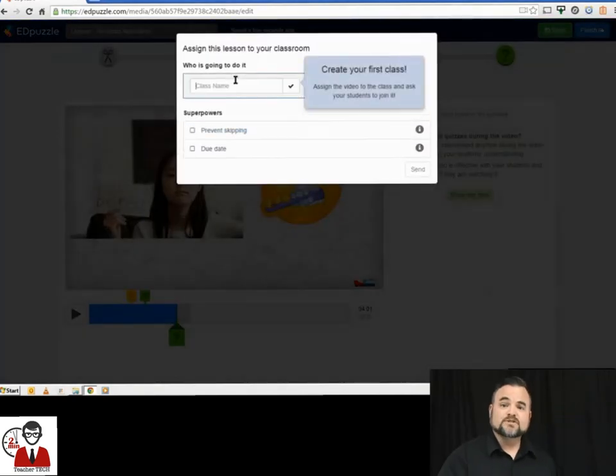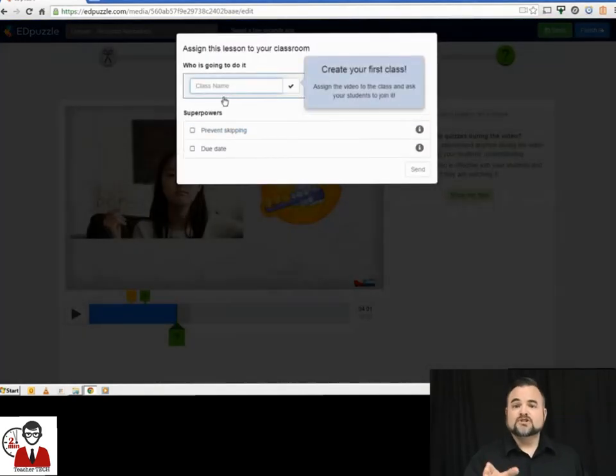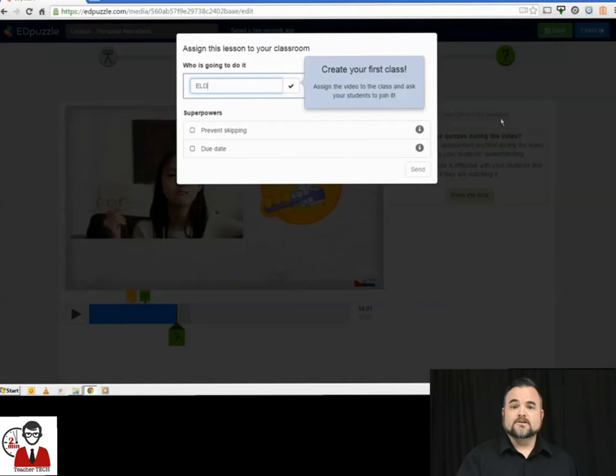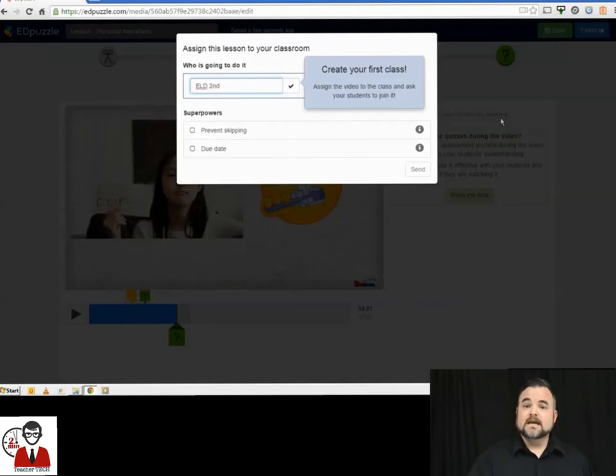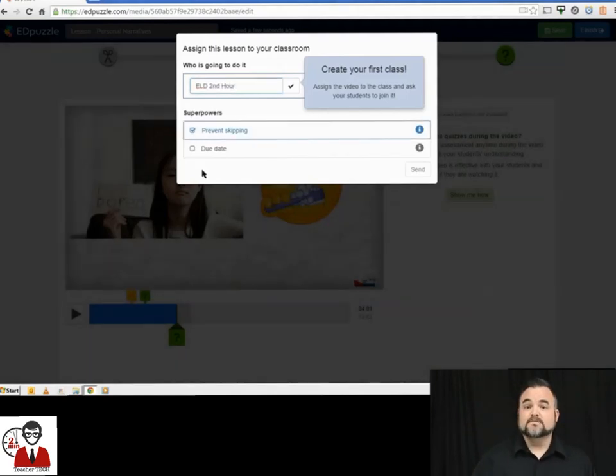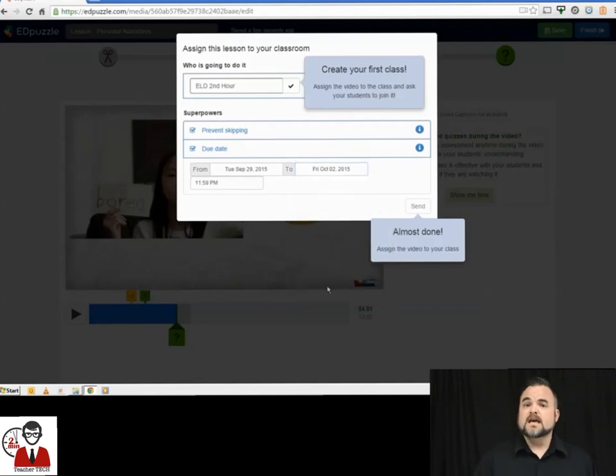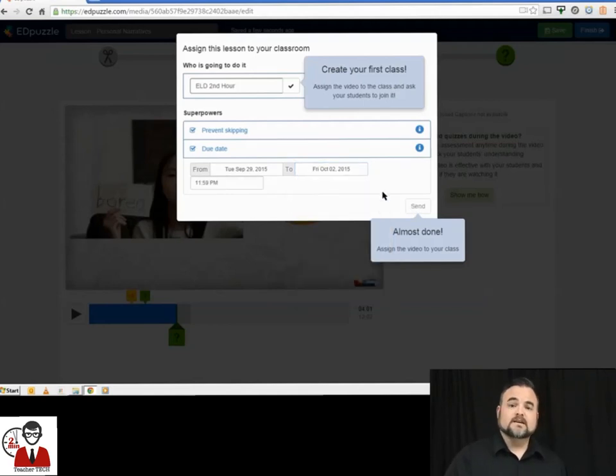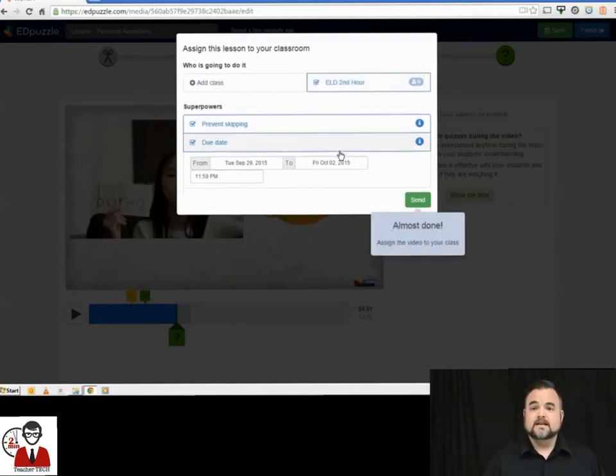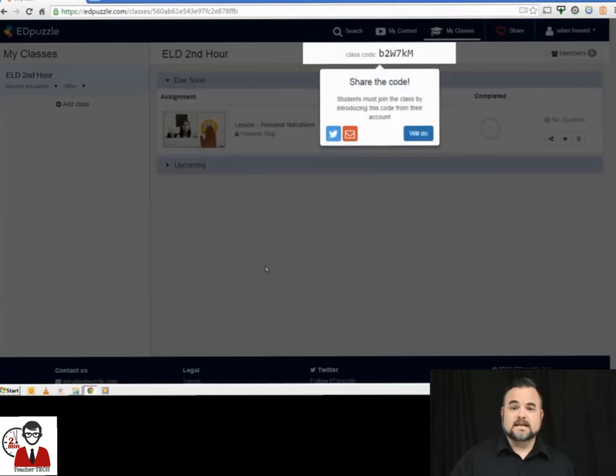And then it's going to prompt you to create your class. You're going to give your class a name. It gives you the opportunity to check a box to keep your students from skipping ahead in the video, and then you assign a due date. You click the class to assign, and you hit save.